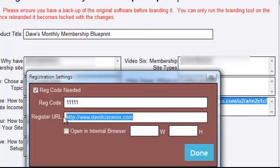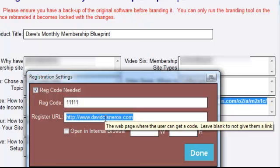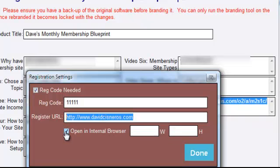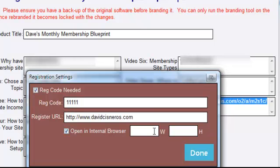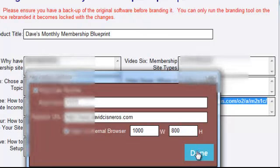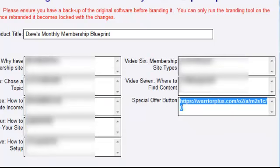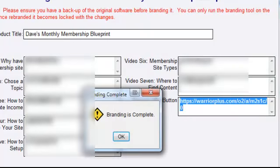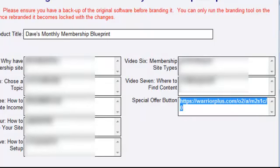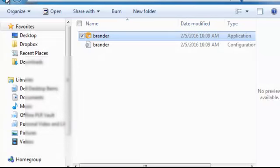You can use a straight Aweber hosted page, or anything you like — an opt-in page. But it's probably really good for you to drive traffic to your own site where they can get that opt-in. You can choose to open this in the internal browser where they don't see the URL. I usually put in like a thousand by eight hundred here. Let me hit Done and then hit Brand — and just like that, the branding is complete.